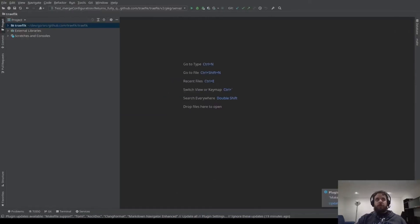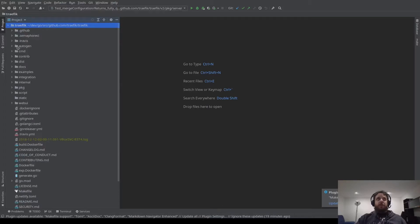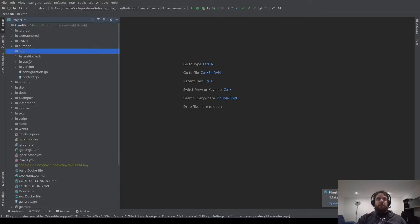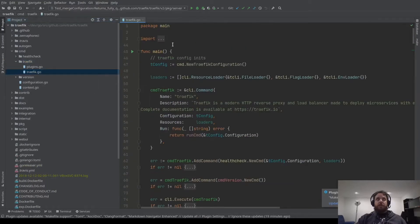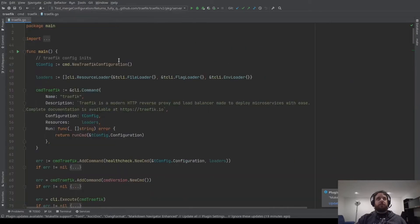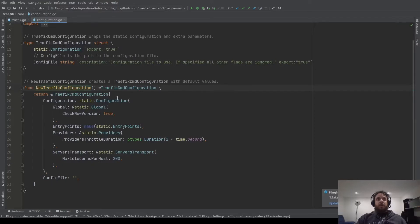Now let's go into the code. Traefik is written in Go, so we will find the main package. The main package is in the cmd folder, the traefik folder, and then traefik.go. Here is the main package and the main function. The first line is the new Traefik configuration — this is the default static configuration. We create the static configuration, add some default values, initialize some maps, and that's all.